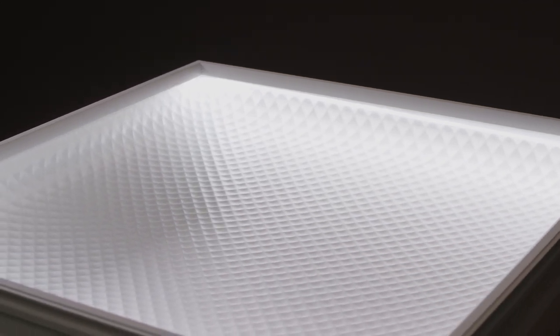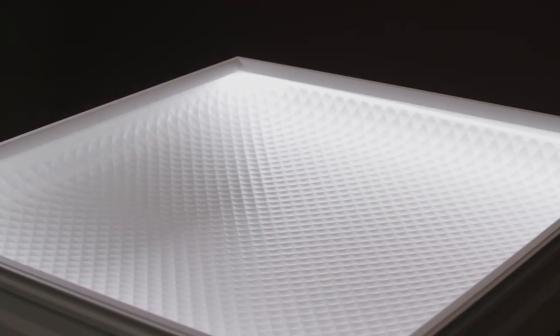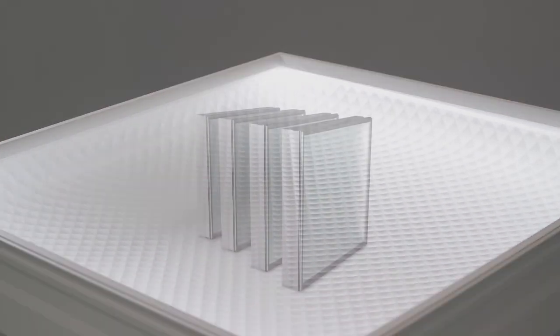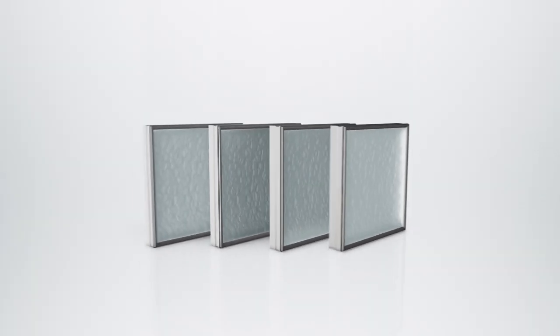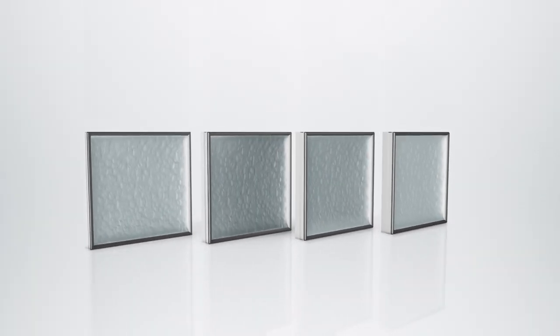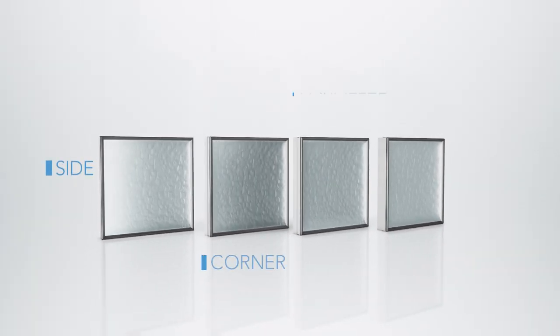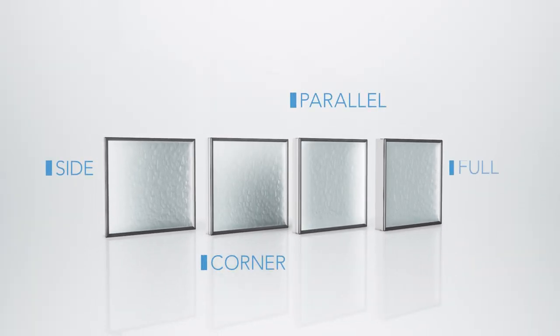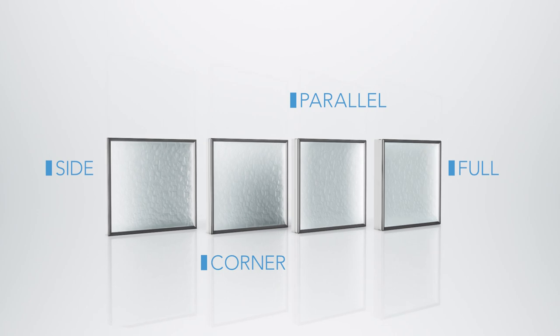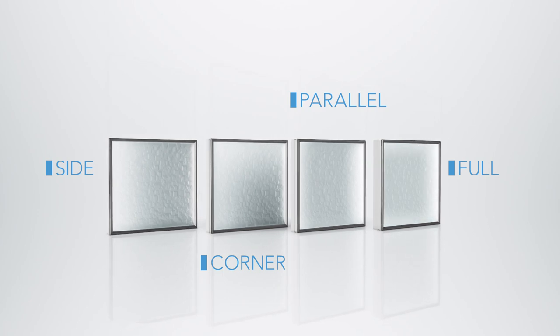Directional illumination creates a natural sense of movement and enables unique patterned applications. There are four directional gradient options: side, corner, parallel, and full, each creating a different visual dimension.